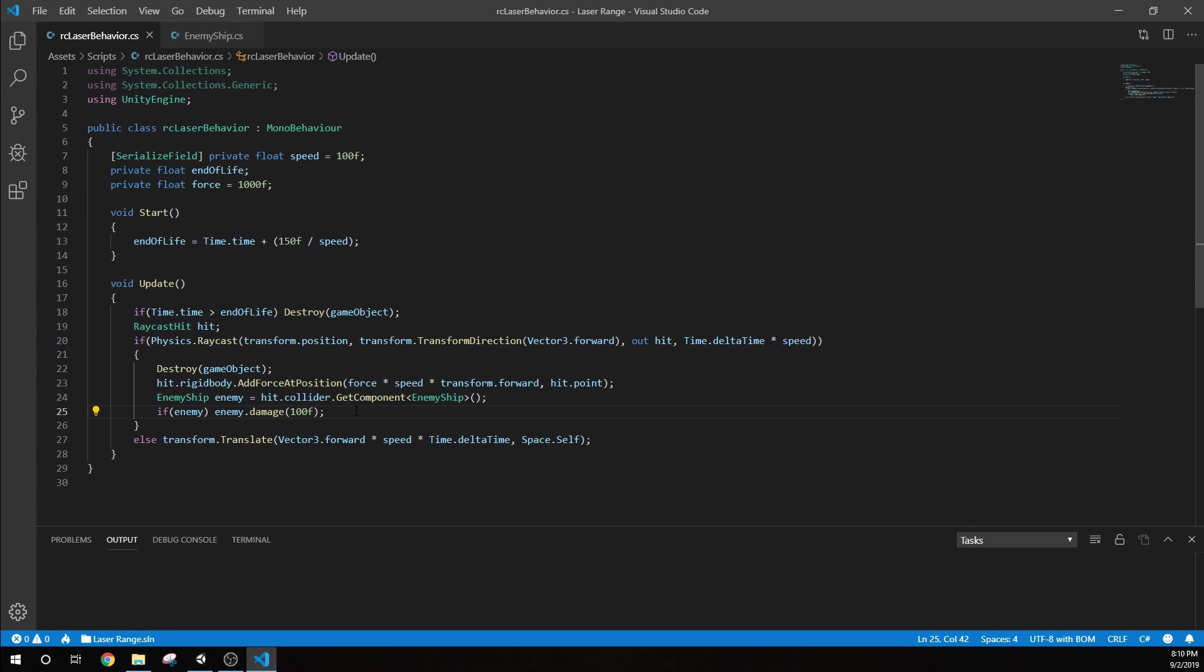You can already tell there's a problem with this. This was just coded to get it done, but this is not very scalable. We have to assume that there is an enemy ship attached to every object that we hit that we want to take damage. What we'd probably want to do instead is create a health script that does health for everything. Anything that takes damage, we'd put health on. Then we would give it a public float or a serialized field where we would change that value.